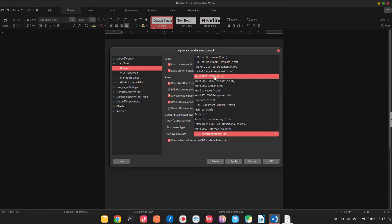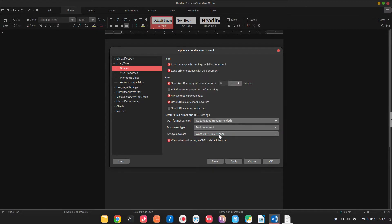Word 365 by default and disable warn when not saving in odf or default format.